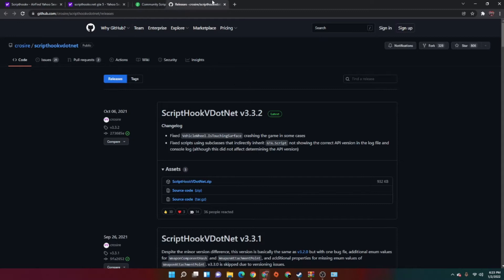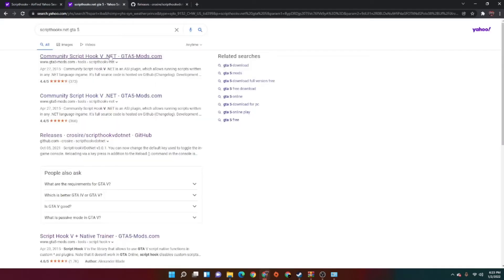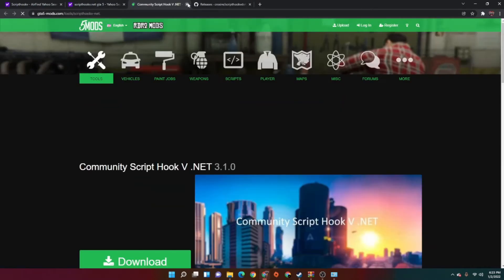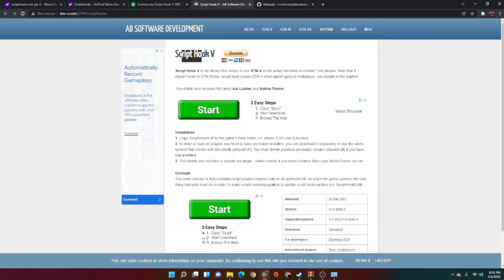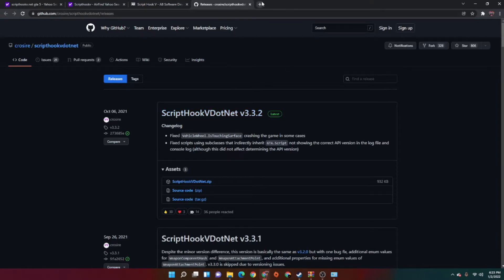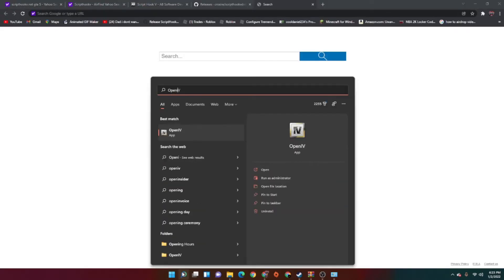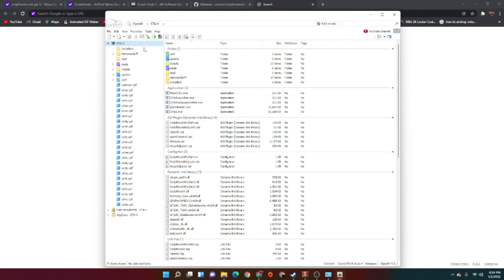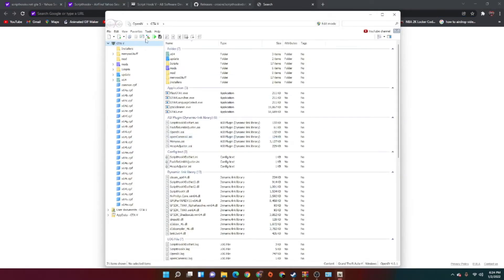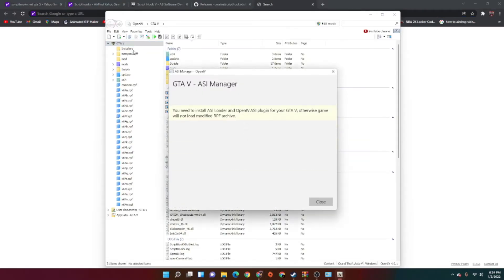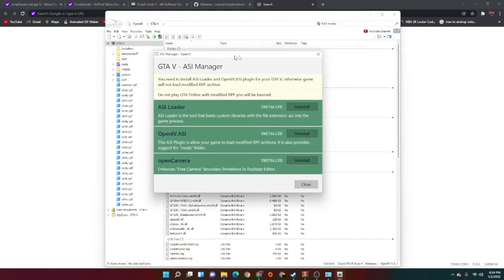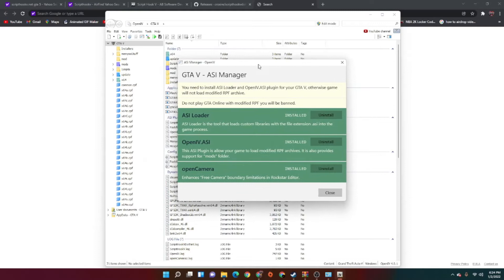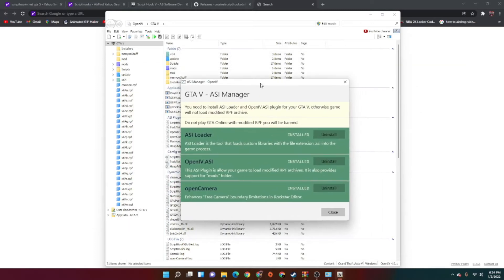Now that's ScriptHookV.NET — I'll leave the link. You guys just want to get it from wherever you can. So you're going to need ScriptHookV and ScriptHookV.NET. Once you grab those, you guys want to head into Open4. You guys want to select the ASI Manager at the top — it should just be this little checker thing. And if you saw in the last video, I showed you guys how to install Open4 and how to work it, so just go back to that last one.